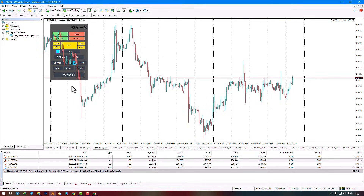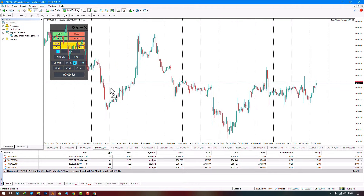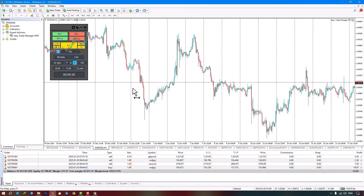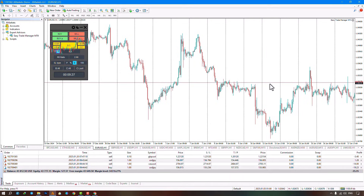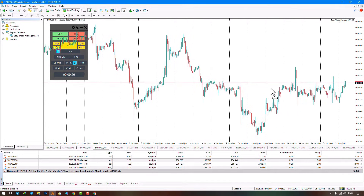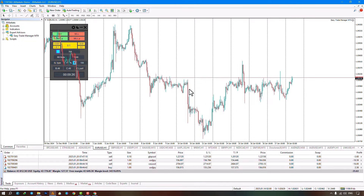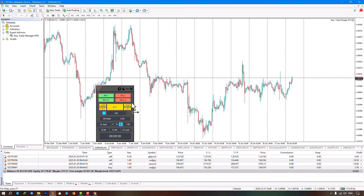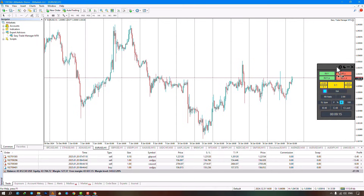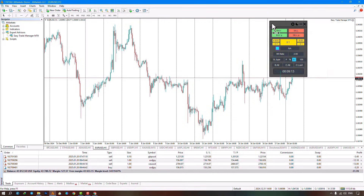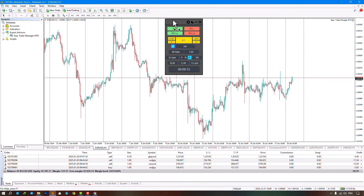The Easy Trade Manager expert is a practical tool for managing trades on the price chart. Traders can easily move the expert on the chart by clicking on the panel and placing it in their desired position. In the upper part of the panel, there is a chart tab where the first option shows a warning, the second option closes and removes the expert from the chart, and the third option keeps the expert on the actual chart.